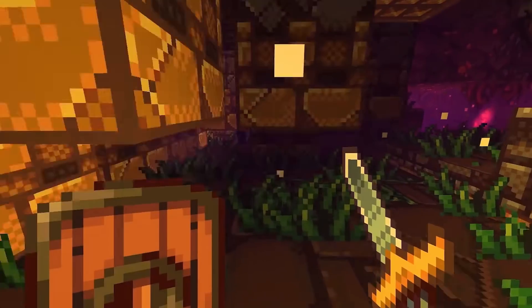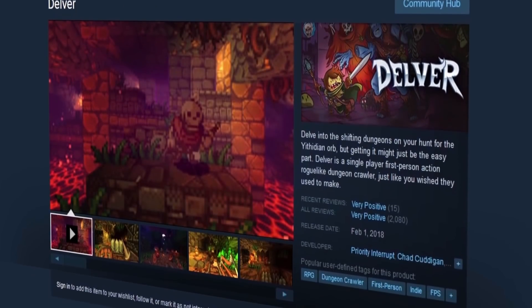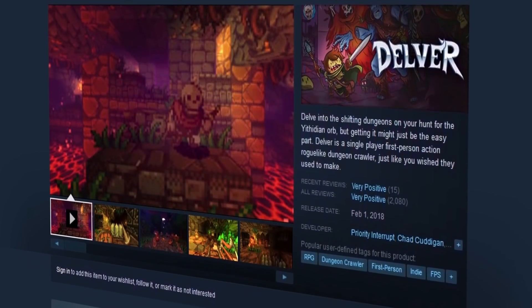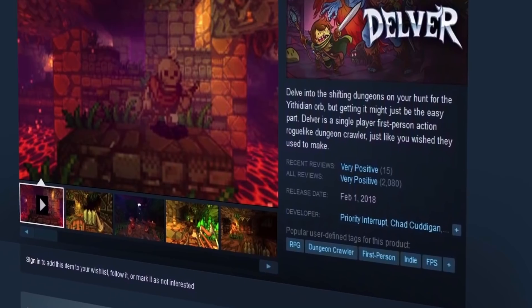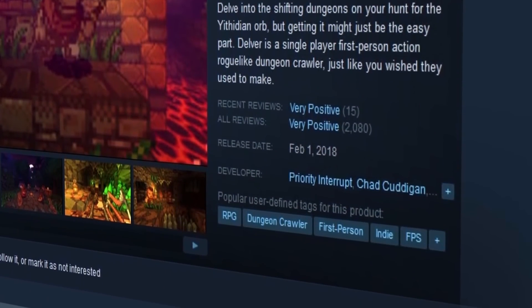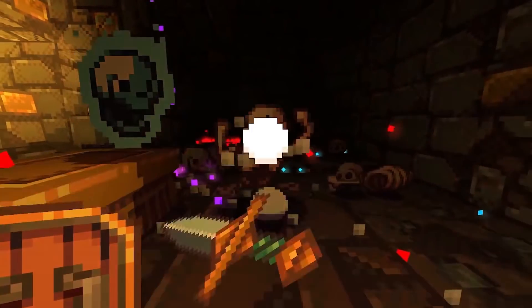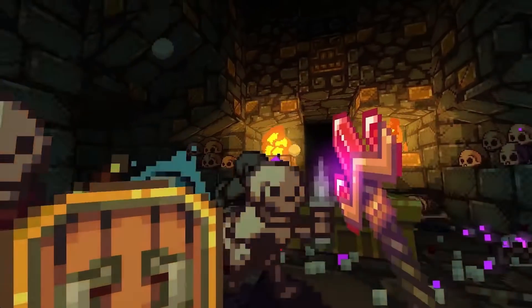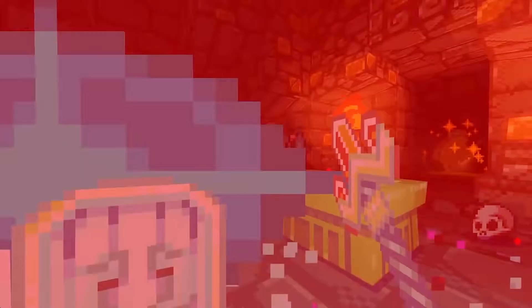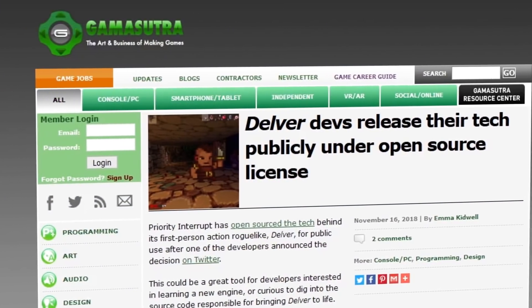The title was released in 2018 and as of today, it sits at a very positive rating on Steam with over 2,000 reviews. We love that years after release, the devs are still actively maintaining the title. Here's why we wanted to put Delver first on the list.